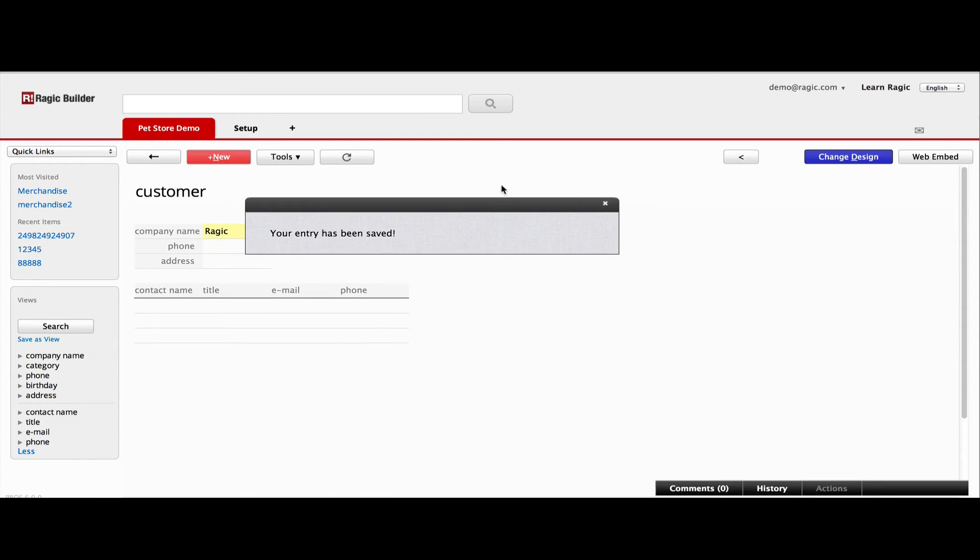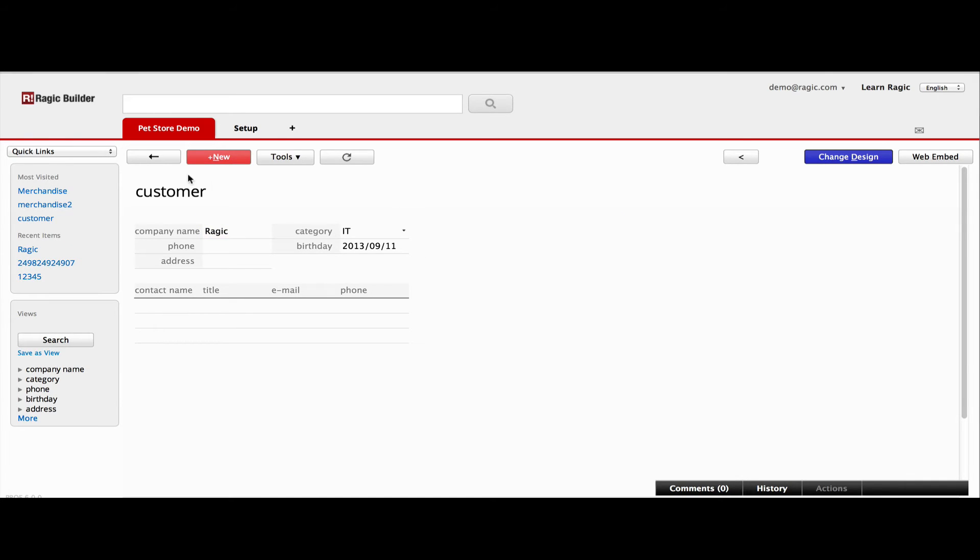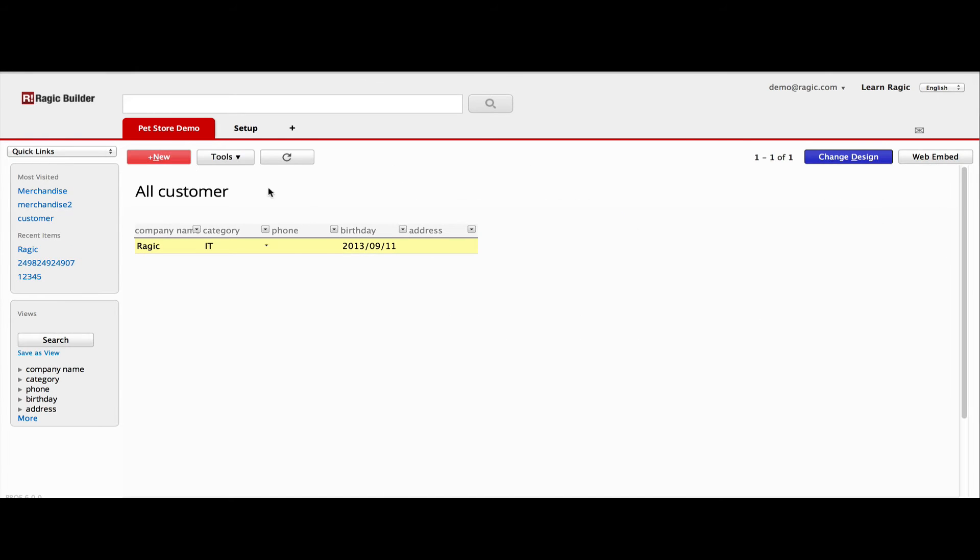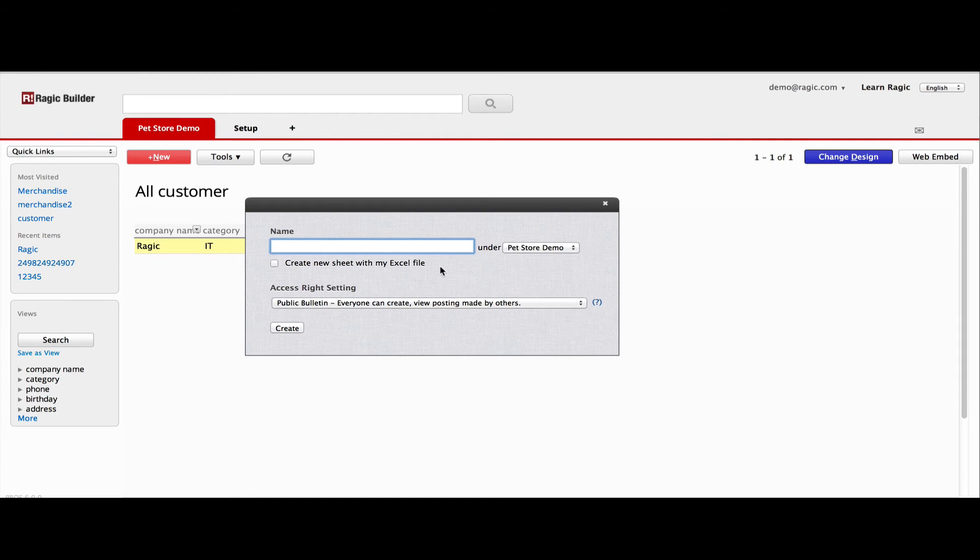Now, RAGIC is so much more than a bunch of independent sheets. You can create relations between the sheets. Let's create a more powerful example, a sales order form.